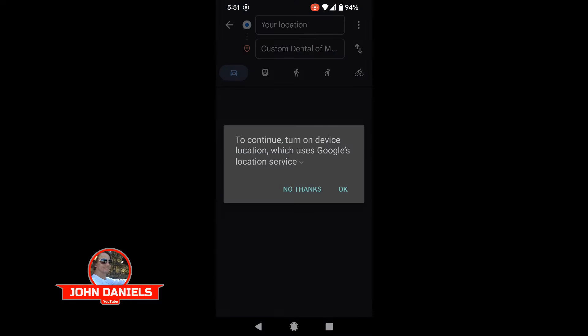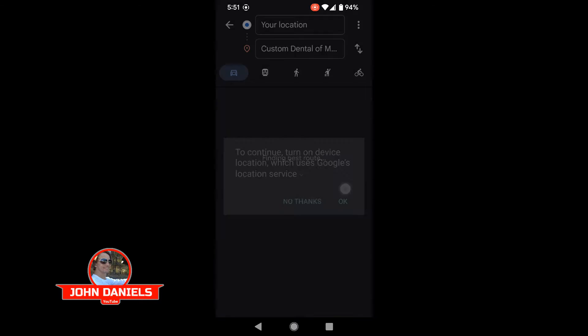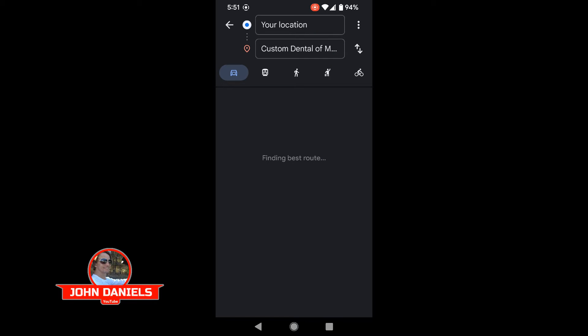Once you click on your location, you'll be prompted saying, hey, do you want to turn on location for this device? Click OK. Somehow location gets turned off during updates. But that's it.